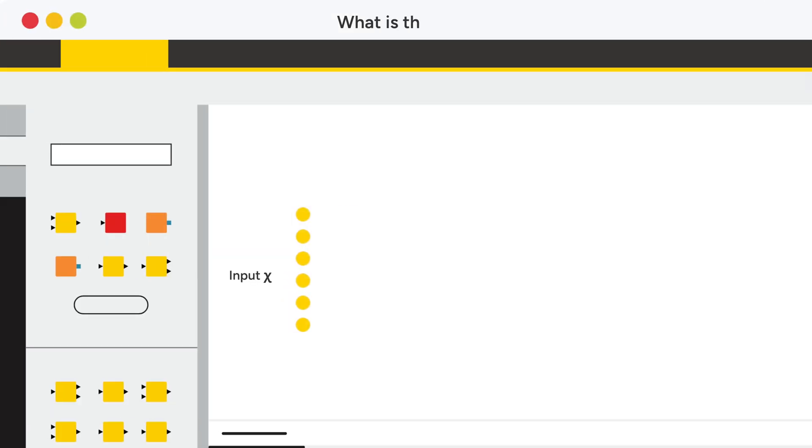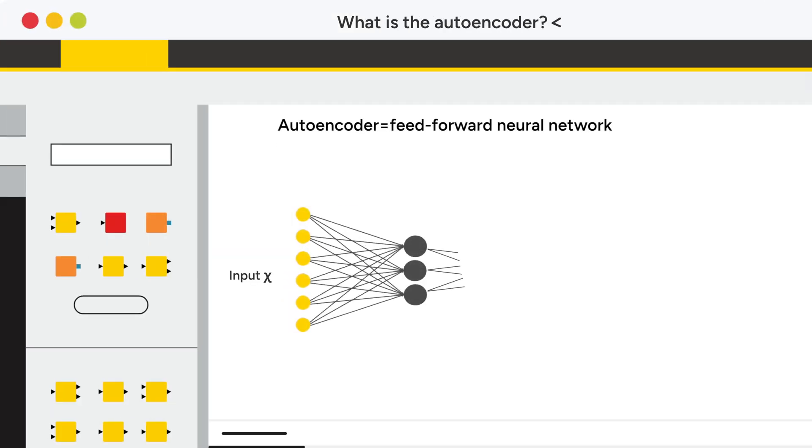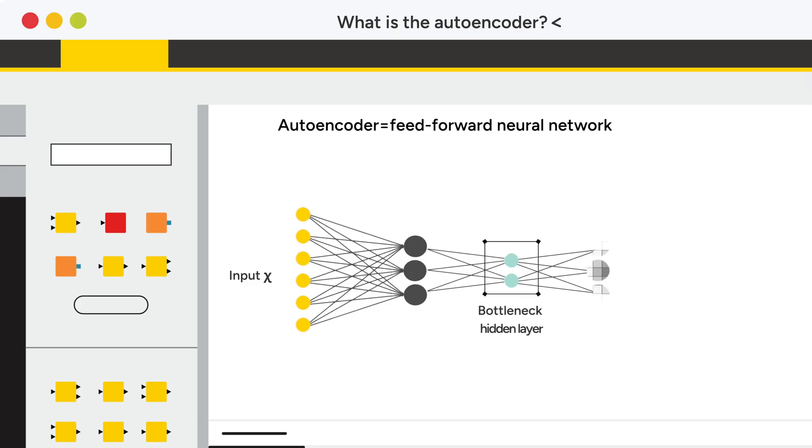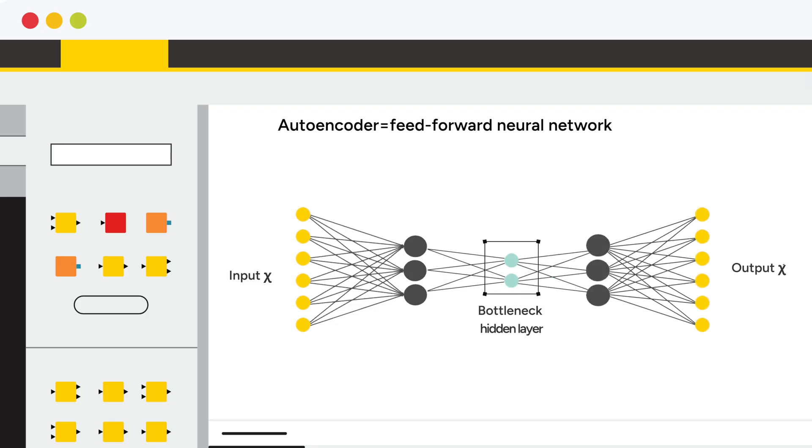An autoencoder is a feed-forward neural network that compresses the input data onto a bottleneck hidden layer and reproduces it on the output layer.